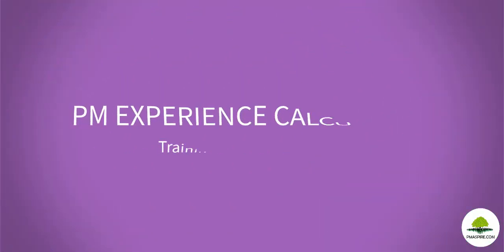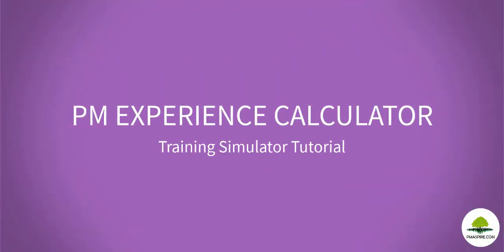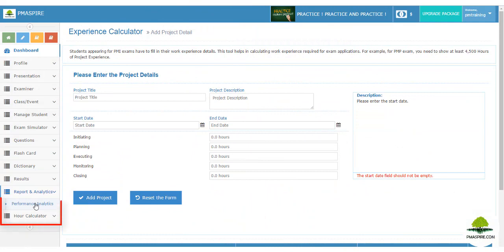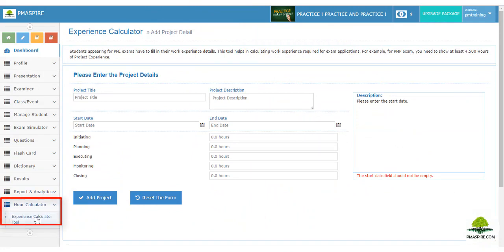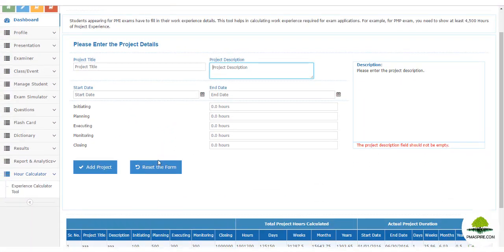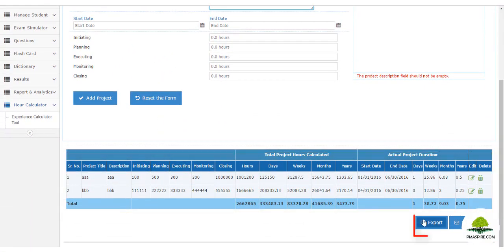Many students ask: how should I calculate my project experience as per the PMI guidelines? This PM Experience tool allows the trainer to explain the necessary steps to calculate project management experience, which works as a ready reference for real PMI applications. To calculate a student's project management experience in hours, navigate to 'Experience Calculator Module' then 'Experience Calculator Tool', fill up the form, and click 'Add Project' to add the details in the grid. The grid allows you to export all project descriptions to Excel, which students can use as a ready reference when applying online to PMI.